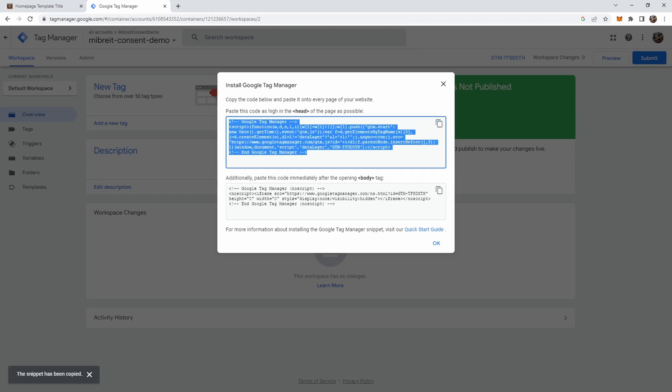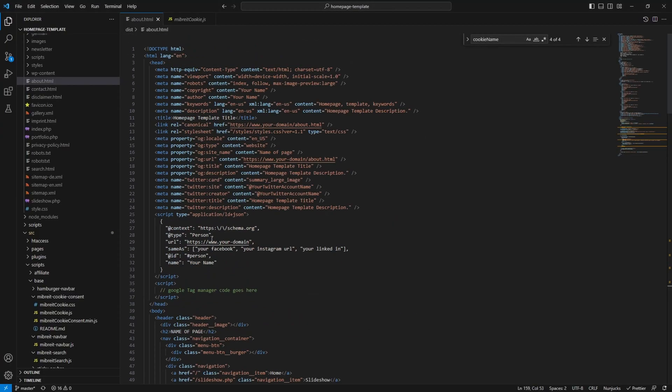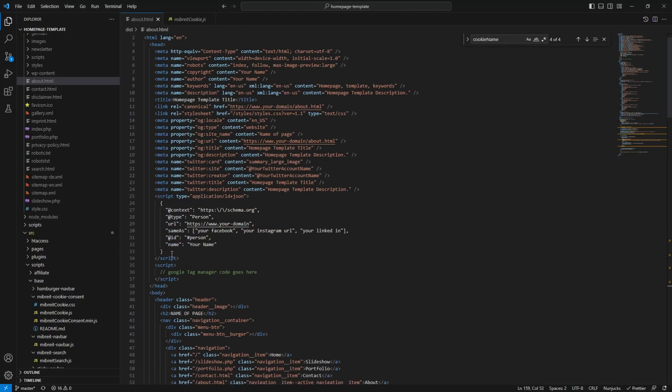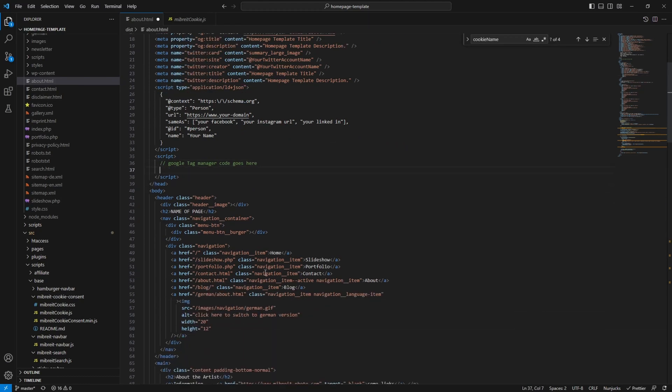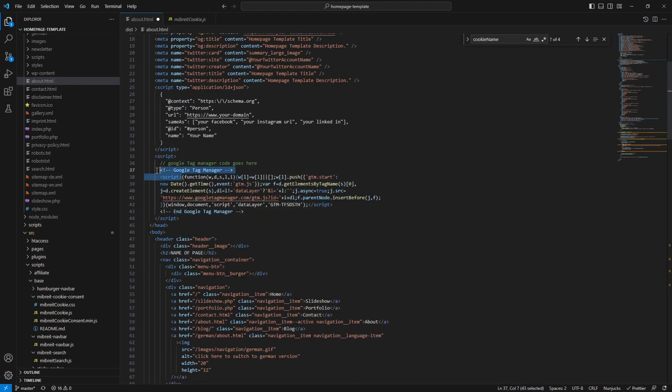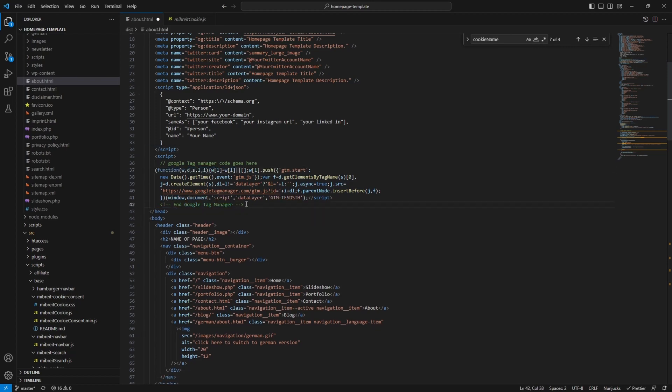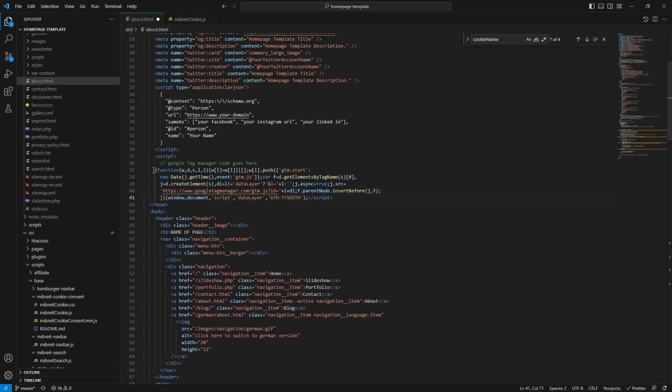So just copy everything, head over to Visual Studio Code, and up at the top - and that's important, you should do this at the top of your home page. Here I already added the area where the Google Tag Manager code goes. So we don't need the script tag, we already have this.